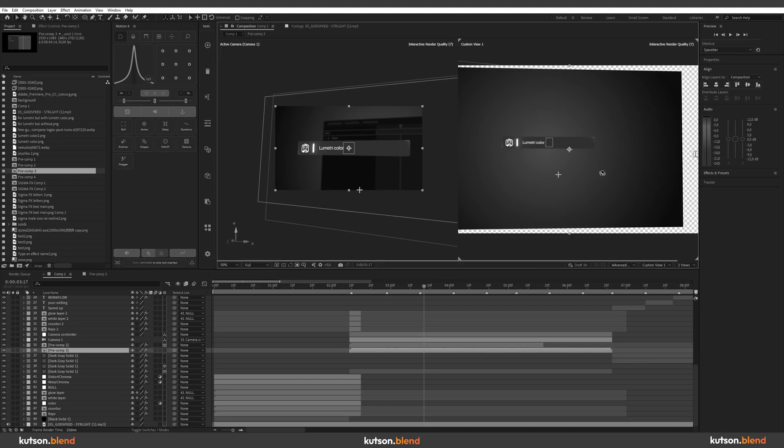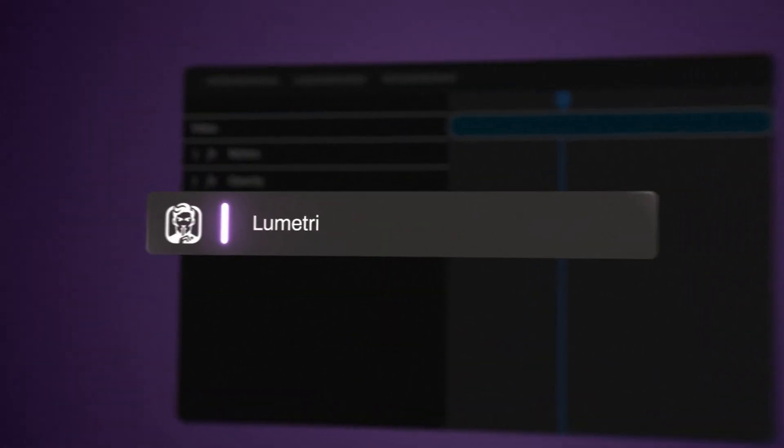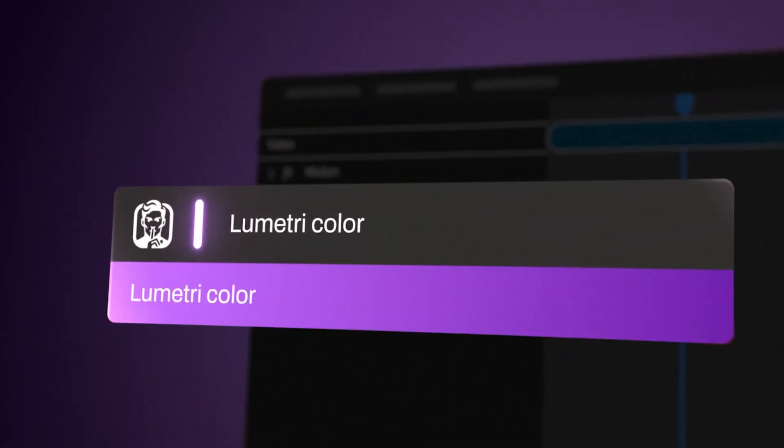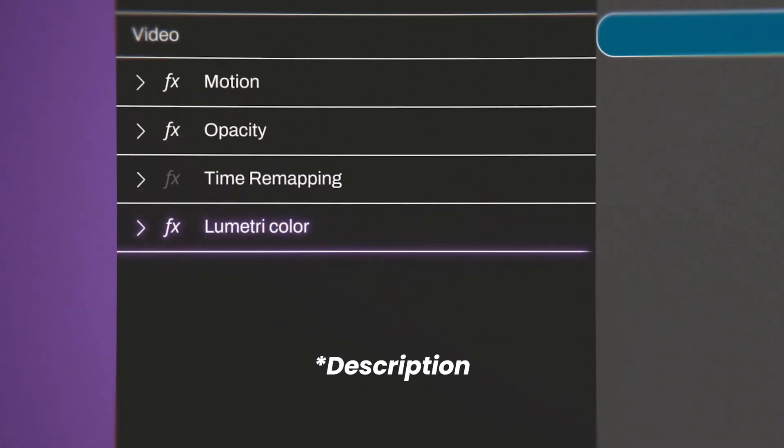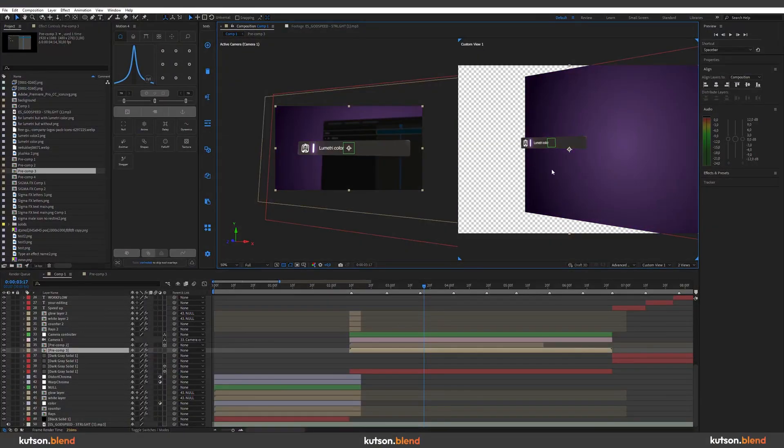I have a solution. Before we start, here's a quick announcement. I created a plugin that allows you to quickly apply effects to your layer in Premiere Pro. Link in bio, thank you.